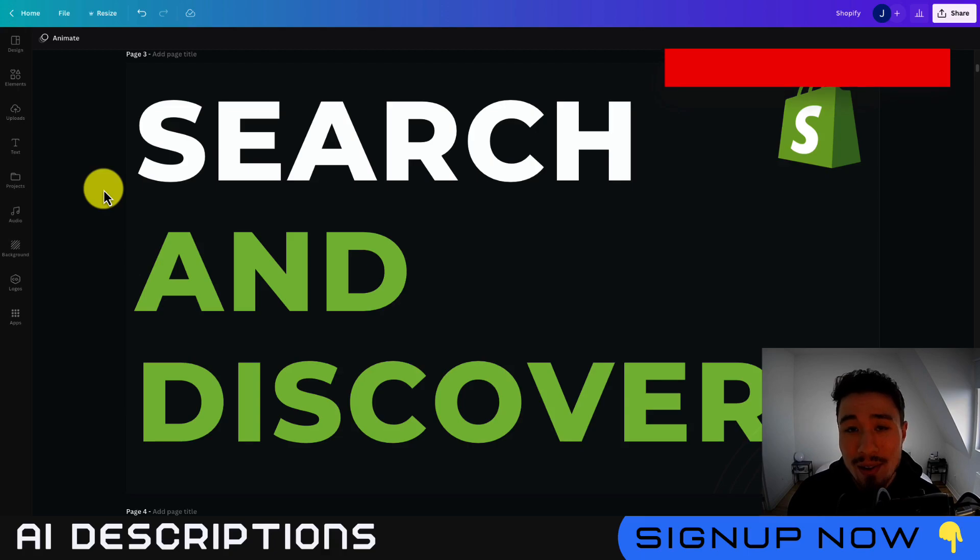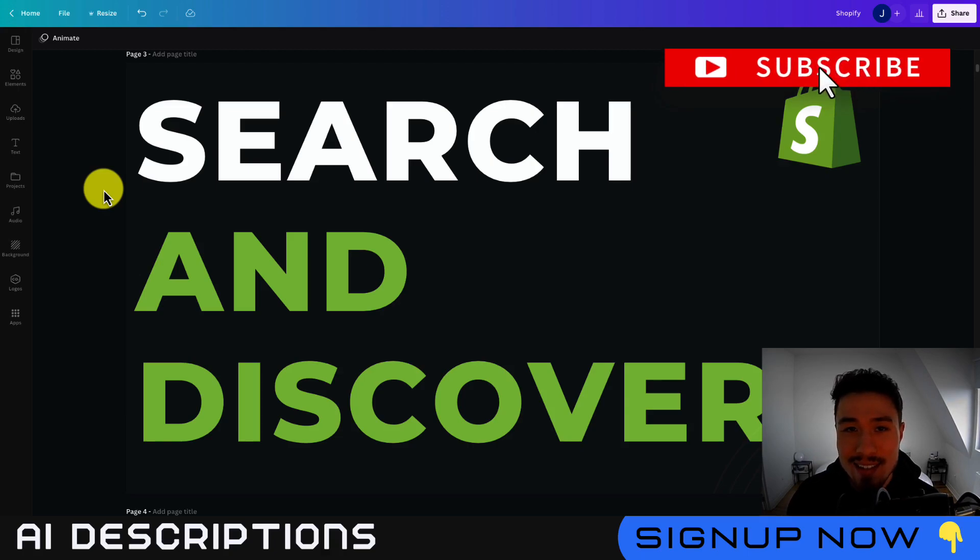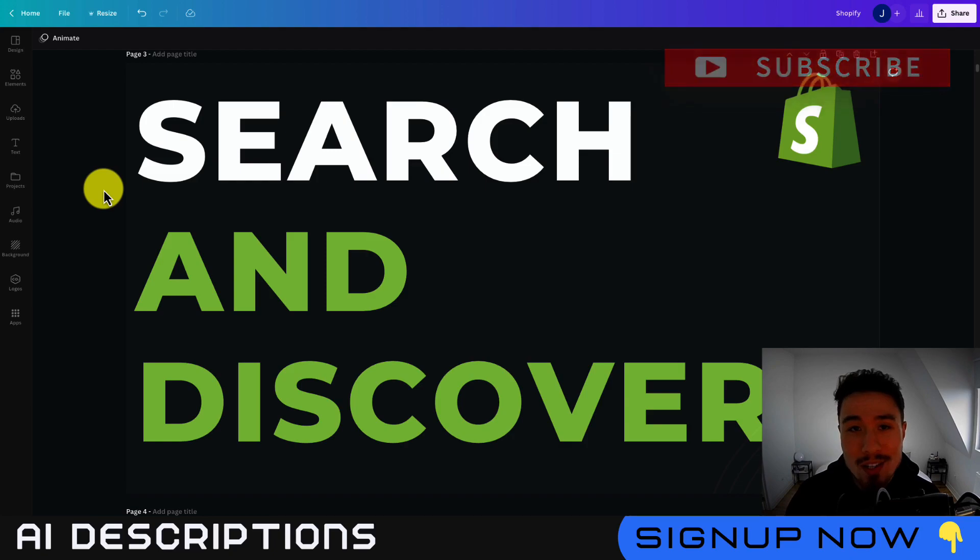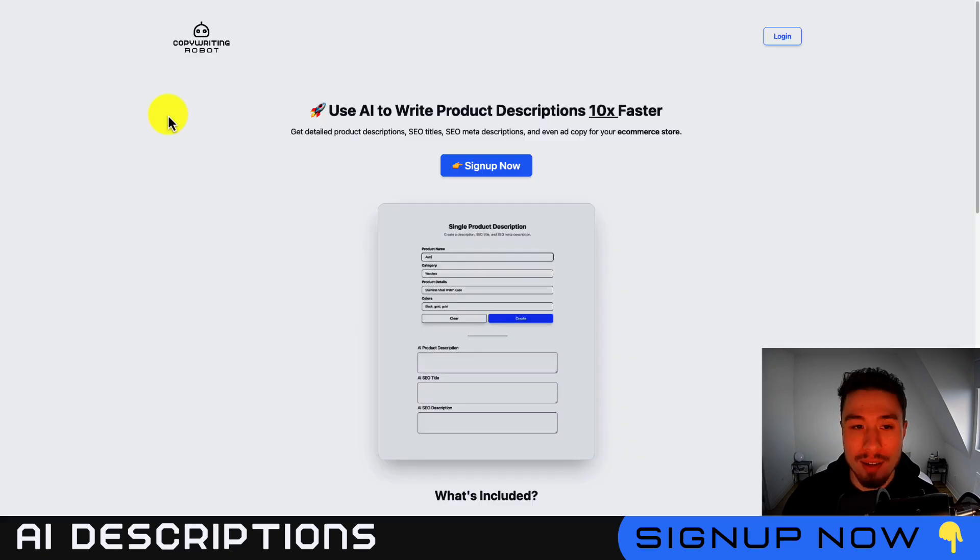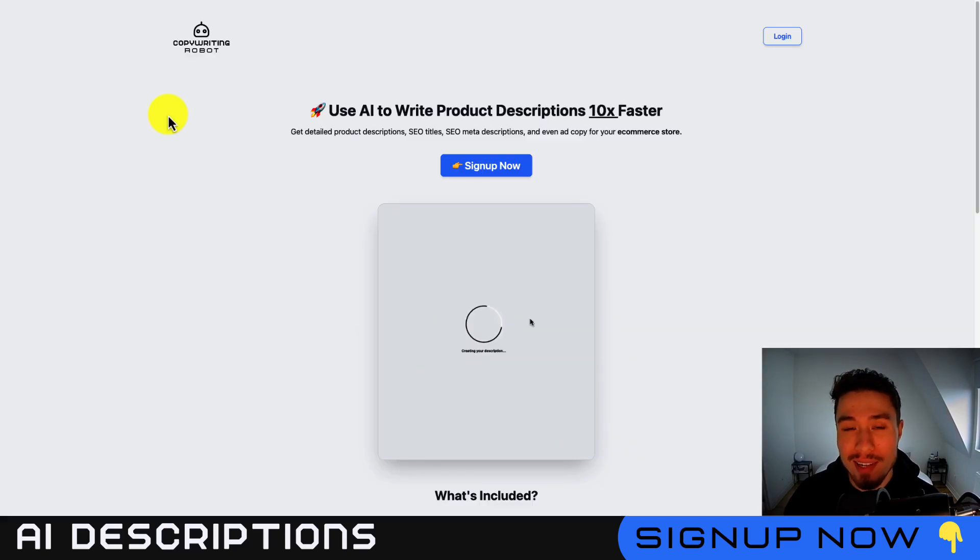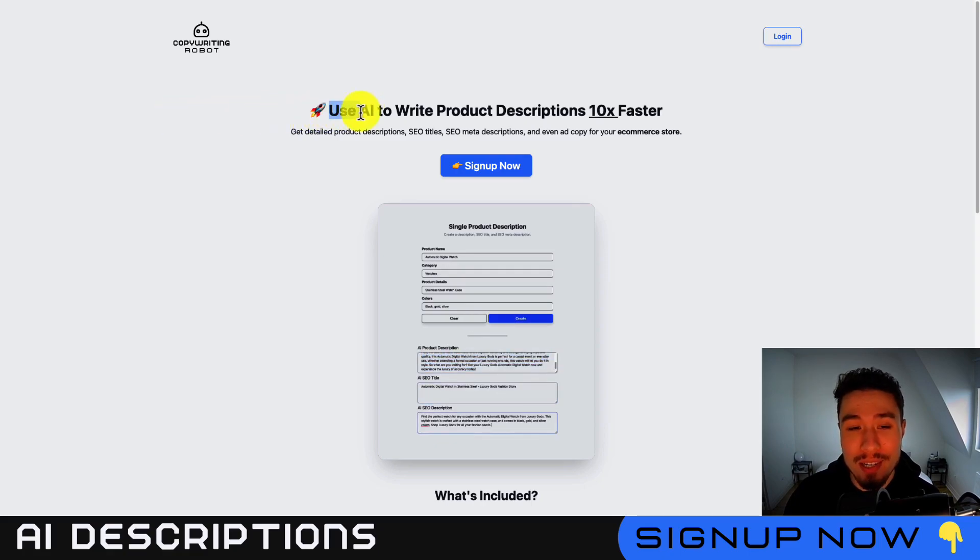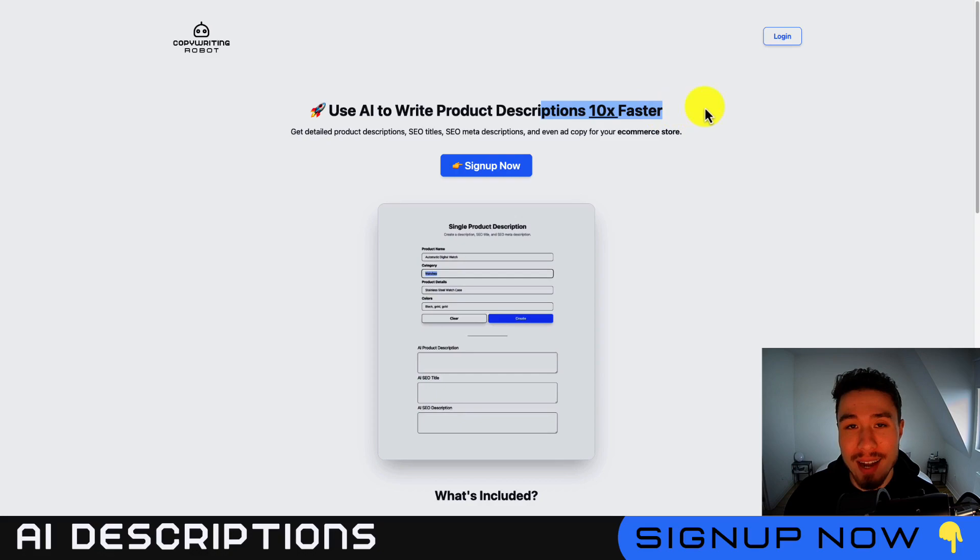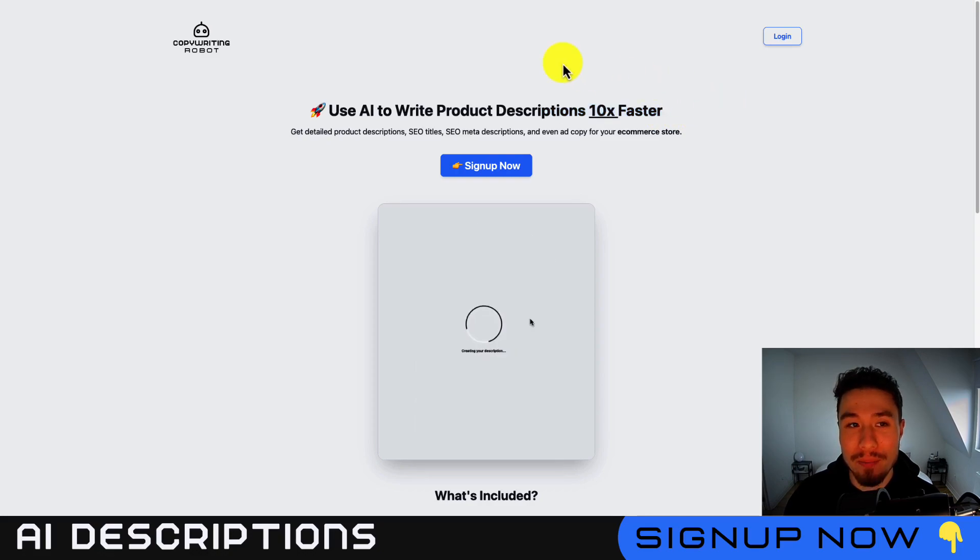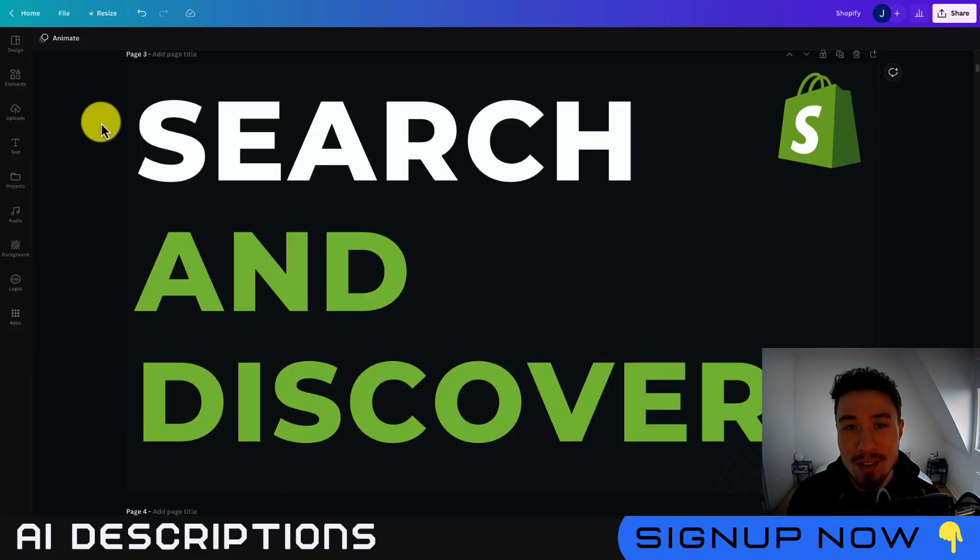This is going to conclude the video here. If you enjoyed it, I would love it so much if you hit that like and subscribe button below. If you have any questions, leave a comment. Lastly, I want to mention copywriting robot one more time. There's a link in the description to get lifetime access so you can use AI to write your product descriptions 10 times faster. So make sure you check that out below. Thank you so much for watching and I'll see you in the next video.